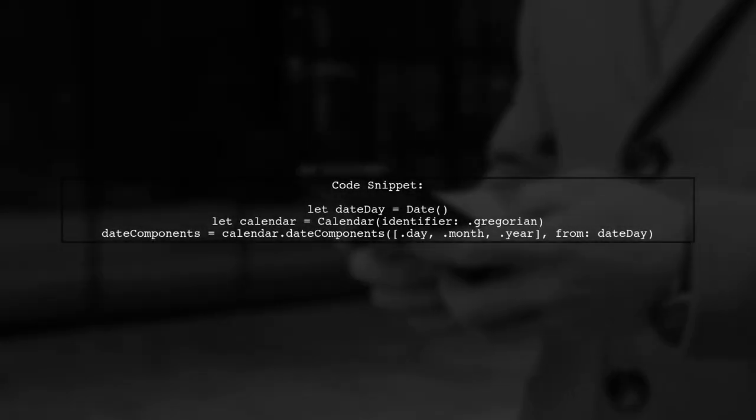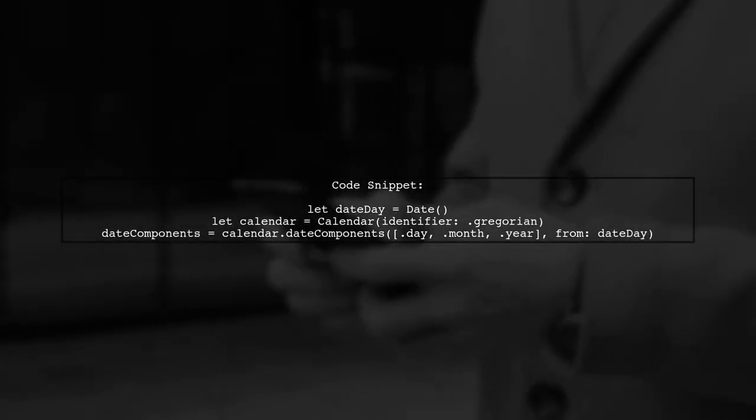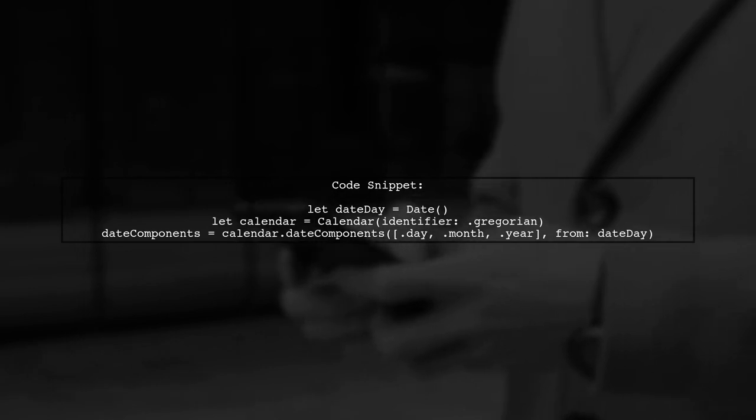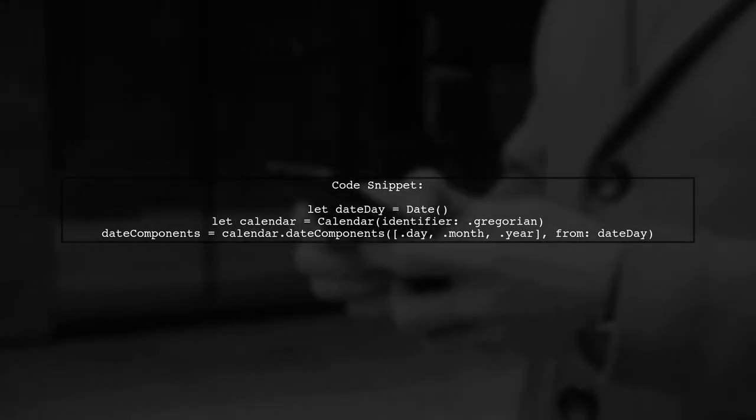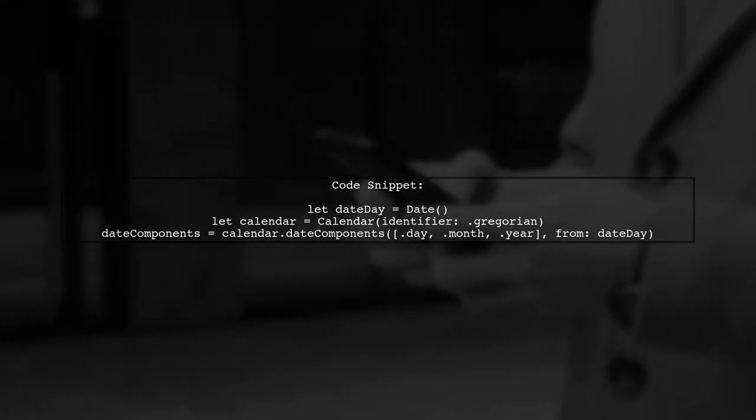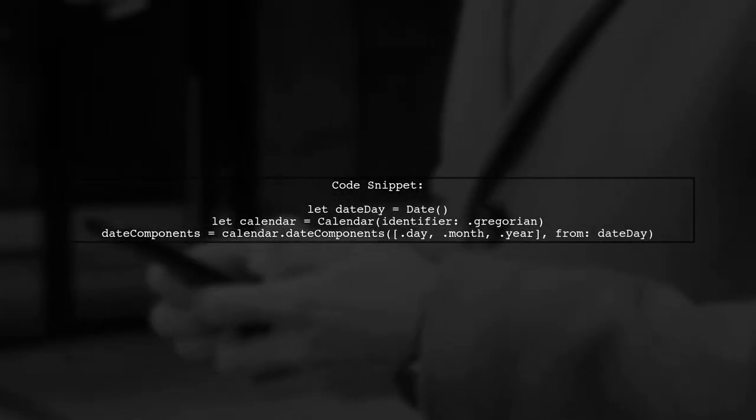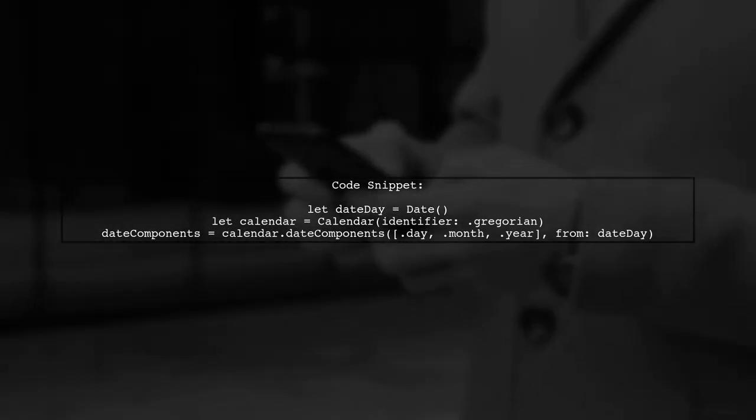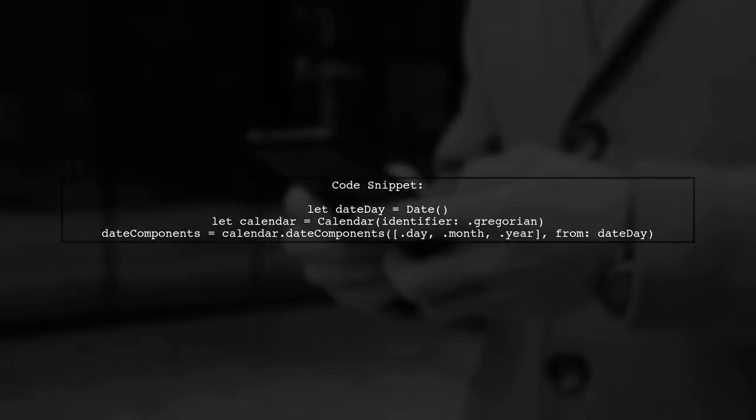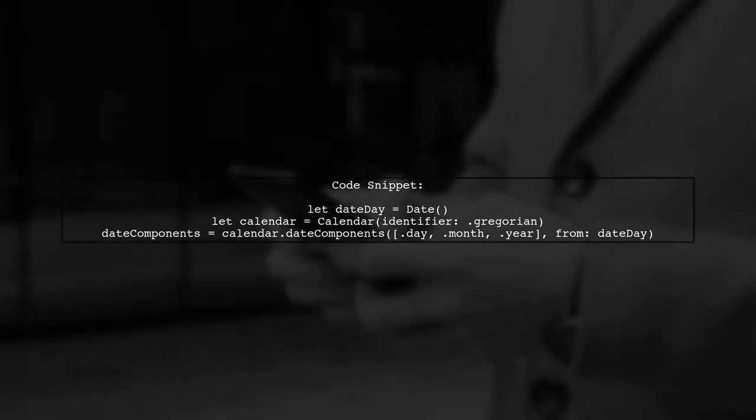Let's start by defining our date components. In the ViewDidLoad method, we retrieve the current date and extract the day, month, and year using the calendar class.